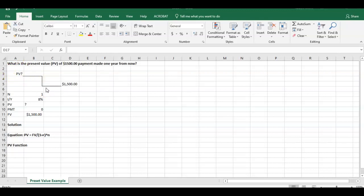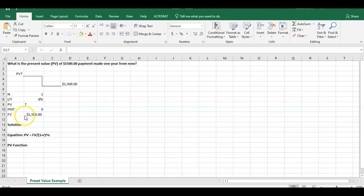We just have this one year component in there. So I've already populated some of the given facts for this question here. N equals the number of periods, in this case we're dealing with years here, so we have one year. The interest rate per year IY is 8%, also the discount rate that's sometimes known as R. The present value is what we're trying to get. The payment in between this period is zero. And the future value is given here as $1,500. So these are our components for the question.